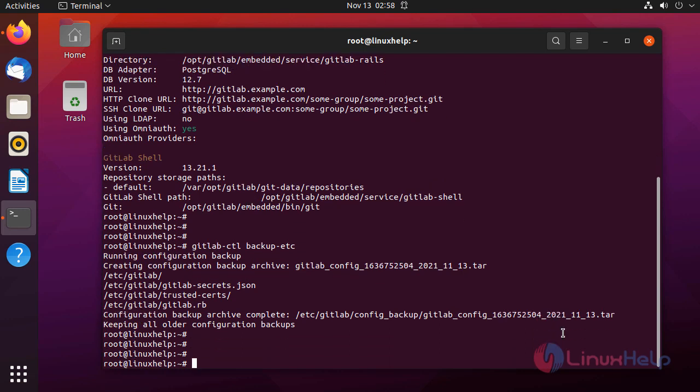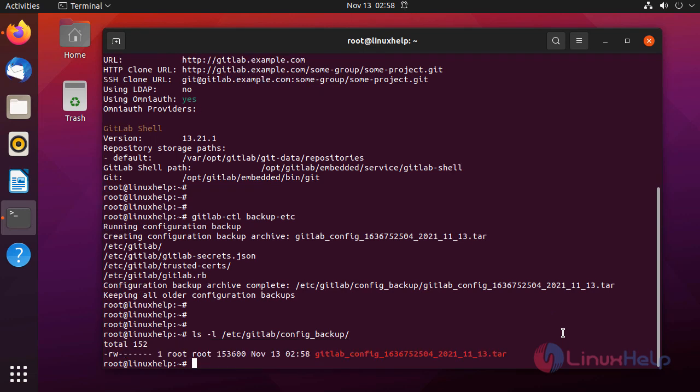Backup completed and I am going to check in the default backup directory. The backup was taken just now.